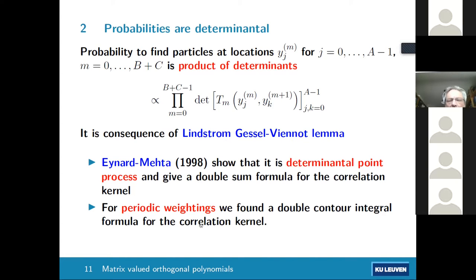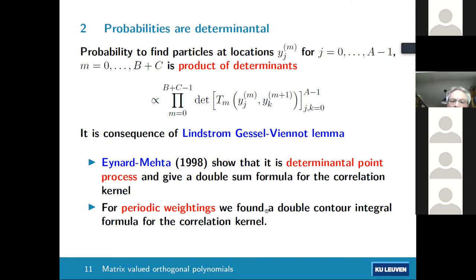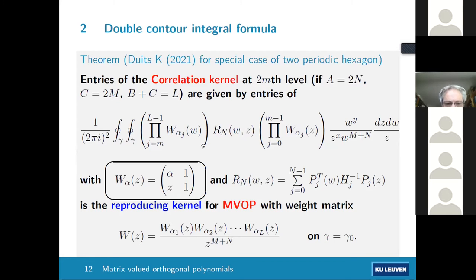What Maurice Duits and I did was to rewrite this formula — in the case where the transition matrices are block-Toeplitz, as occurs for hexagon tilings with periodic weighting — as a double contour integral. That's where the matrix valued orthogonal polynomials appear. Here is our formula, in a simplified version giving correlations within one level; there's a more general formula for correlations between different levels.